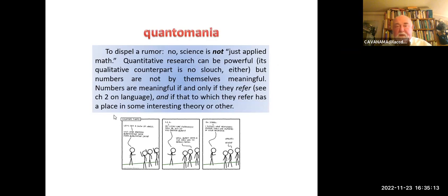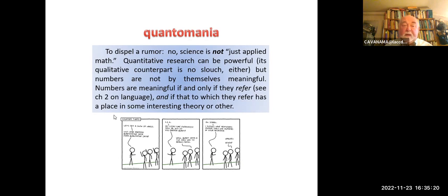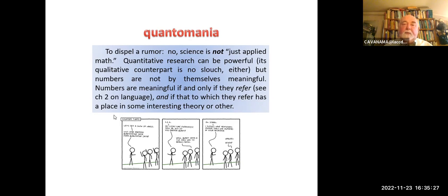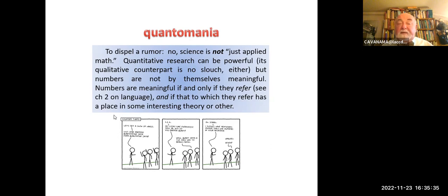To dispel a rumor: science is not just applied math. Does science use numbers? Yes. Quantitative research can be powerful, and so is its qualitative counterpart. But numbers are not by themselves meaningful. Numbers are meaningful if and only if they refer — remember chapter 2 on language, sense and reference — and the fact to which they refer has a place in some interesting theory or another.